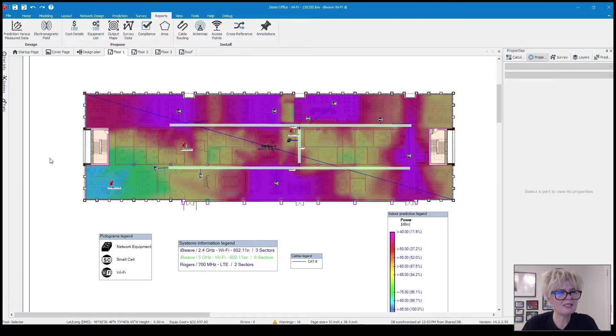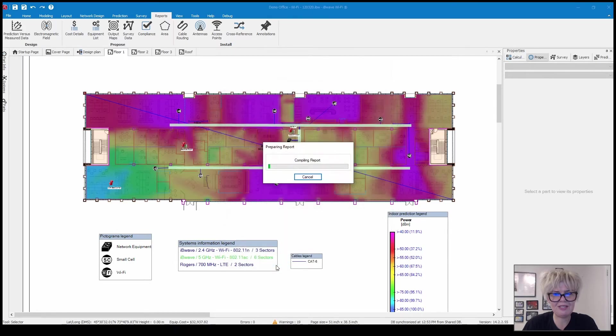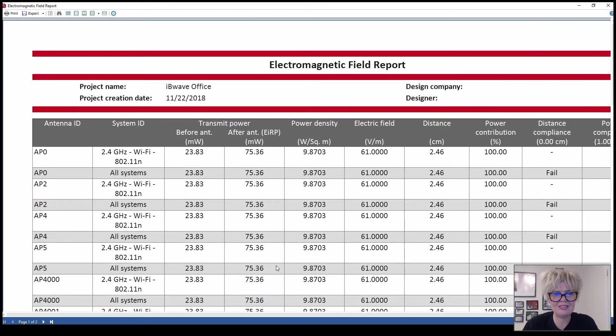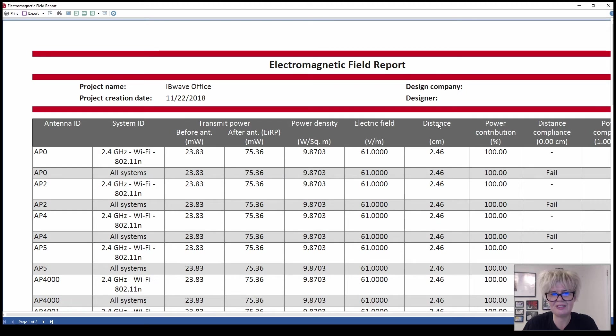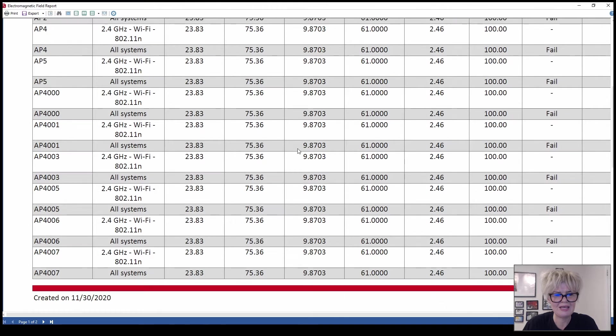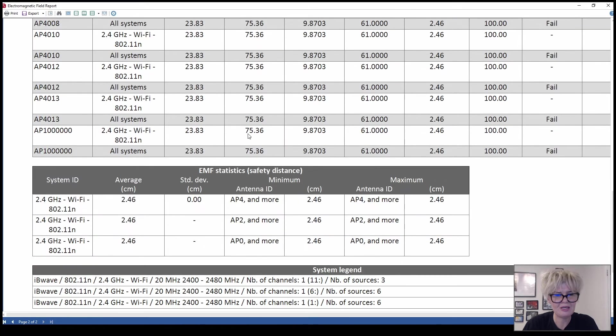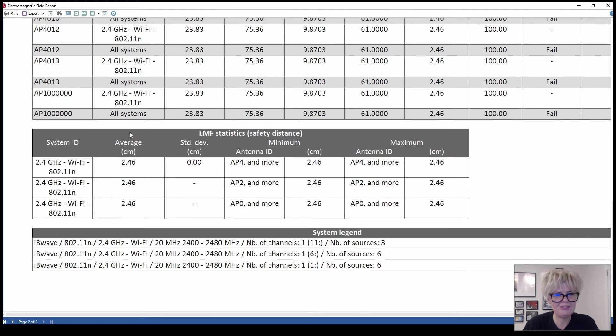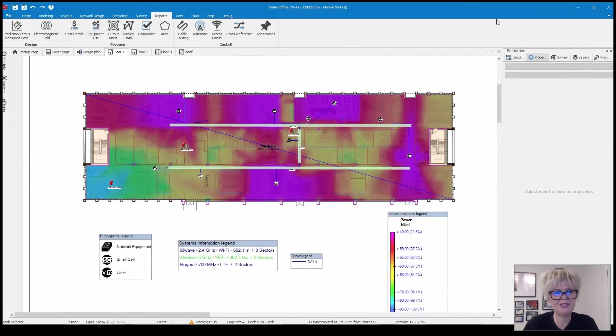The next report is the electromagnetic field. Basically you can see it gives for each access point the transmit power before and after the antenna, power density, electric field, the distance, the power contribution, the distance compliance, and the safety distance information as well.